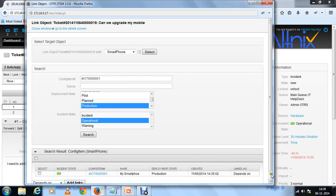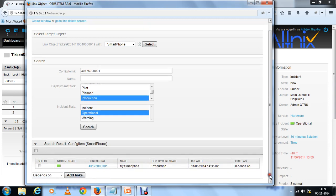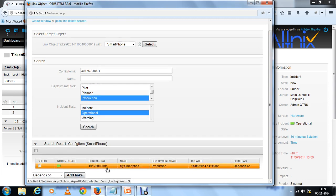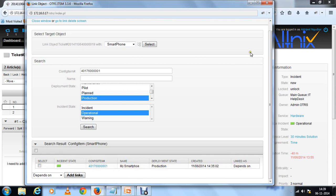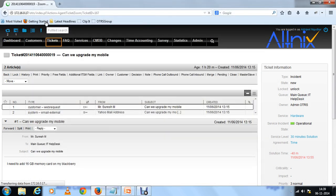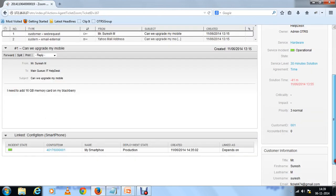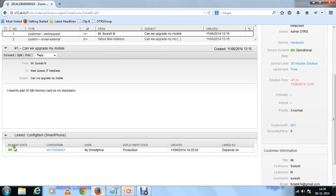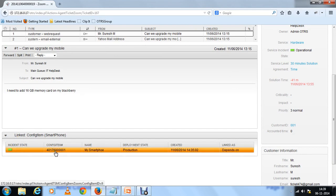Now you know that the ticket that has been filed is dependent on this particular piece of asset or hardware. That's one of the things you can do here. Let's close the window and go back. Now what happens is at the bottom of the screen you now see a new field which says this particular ticket is linked to this config item. You know now that whenever you need to resolve the ticket then you need to take care of this config item.